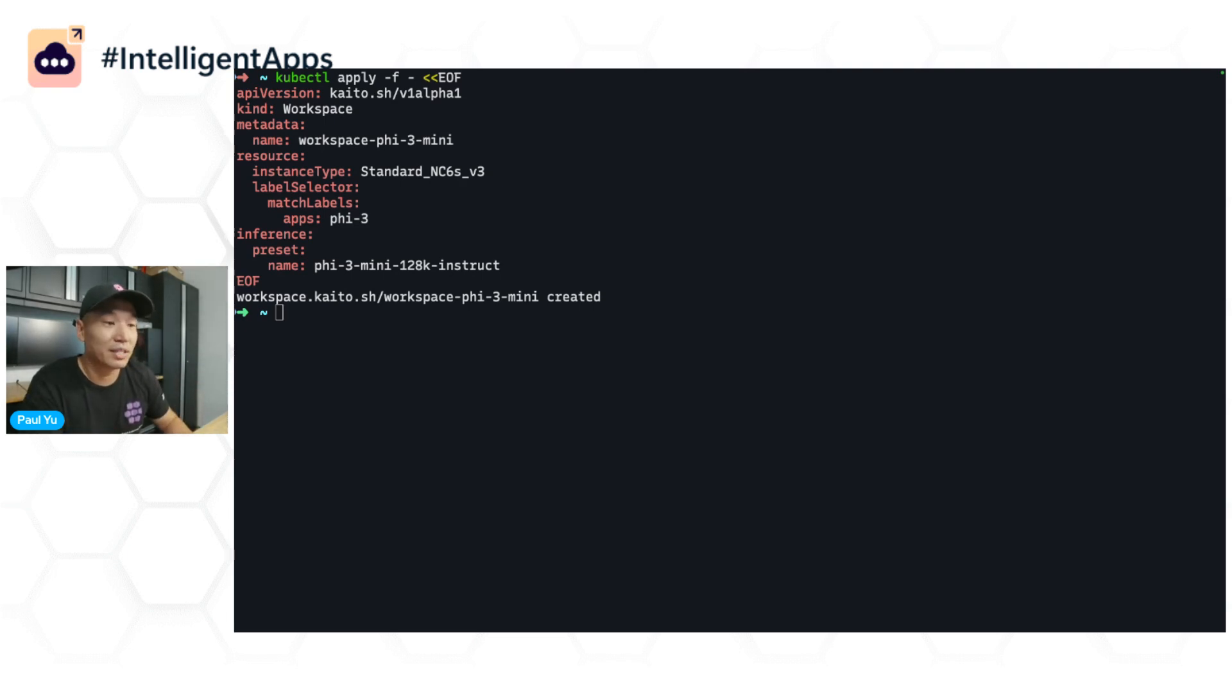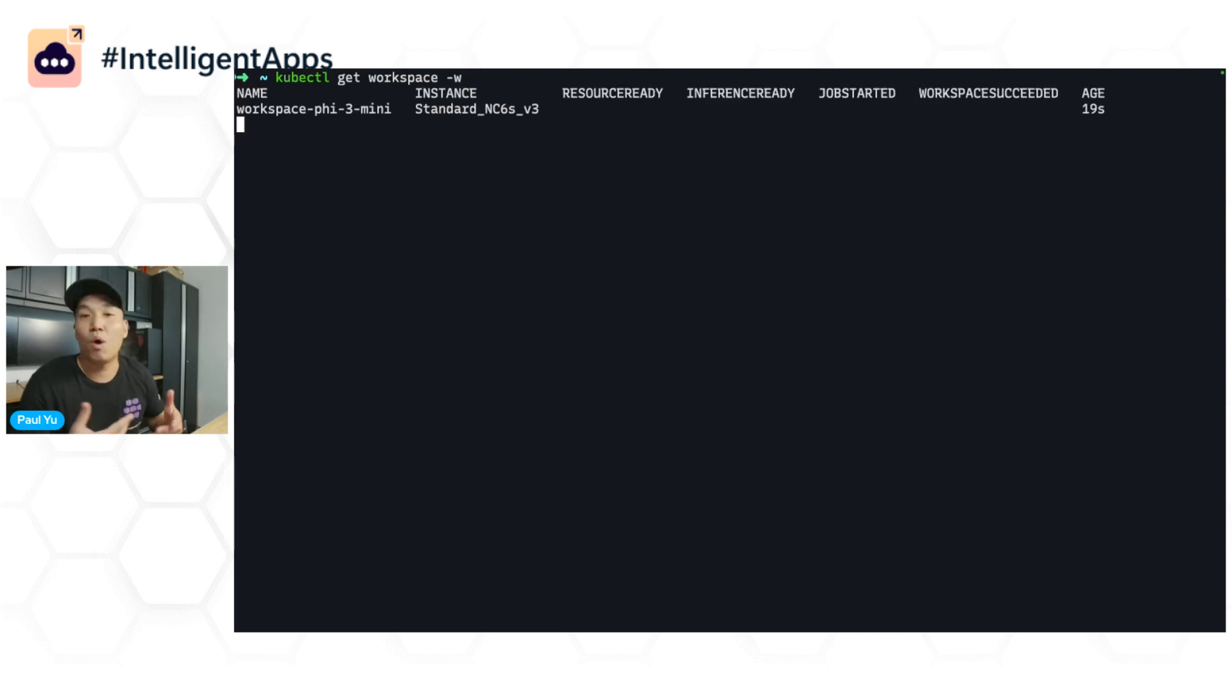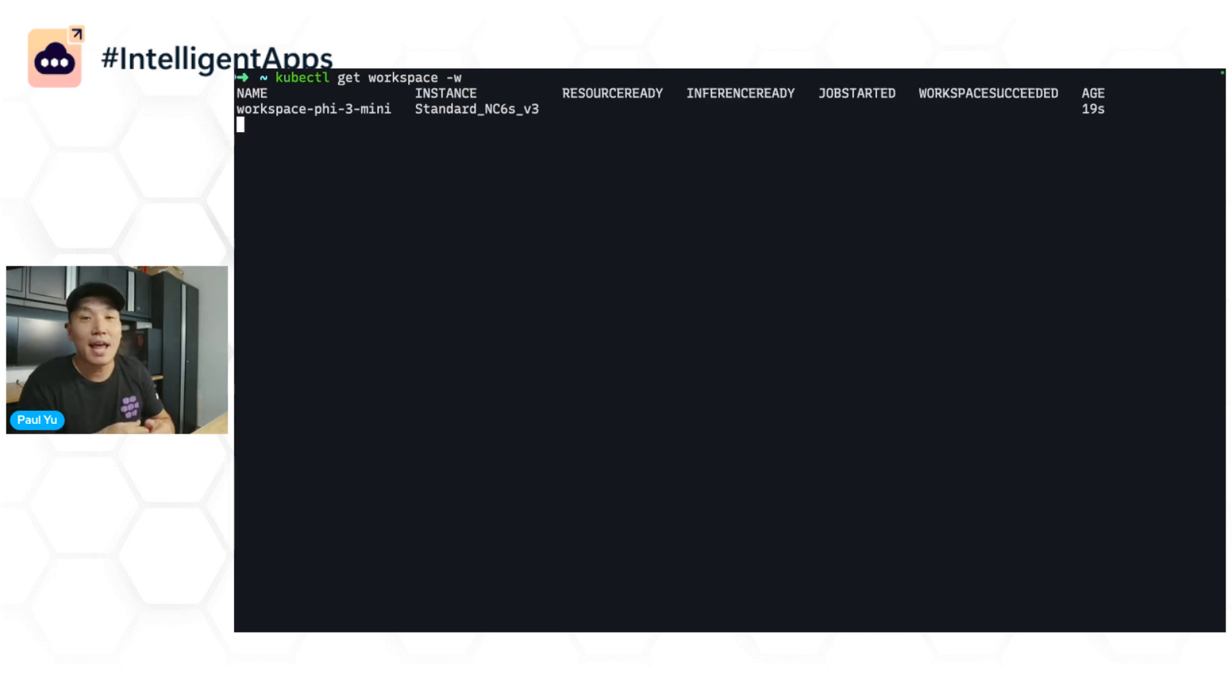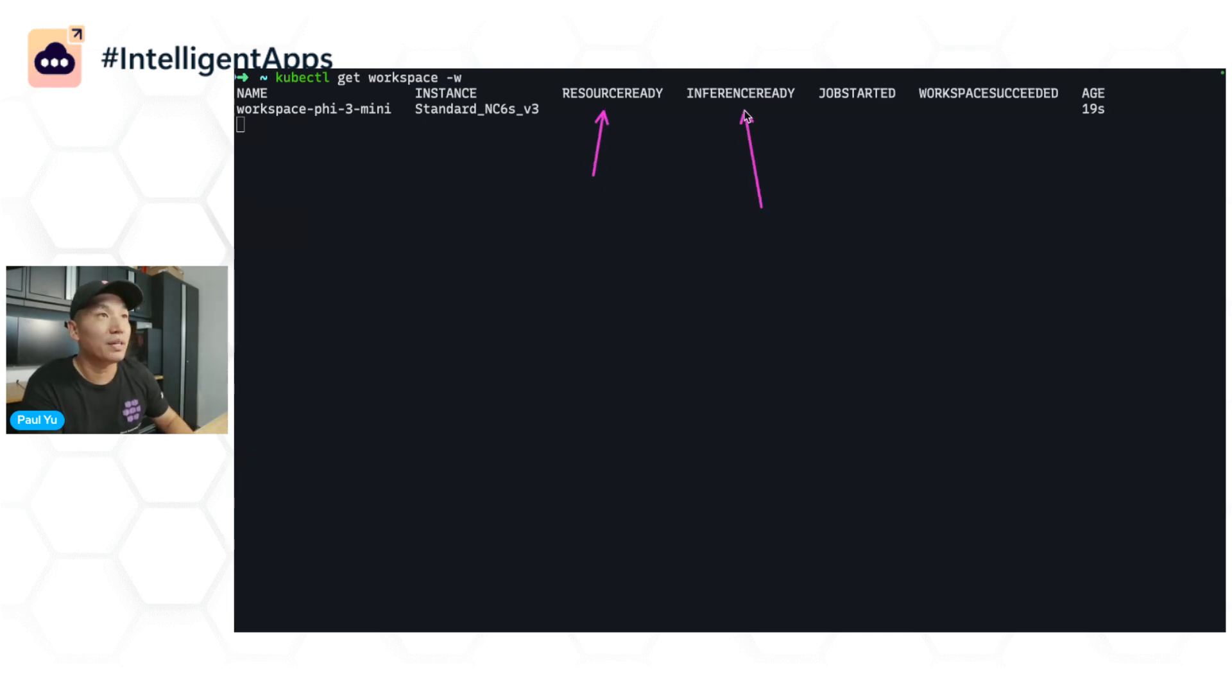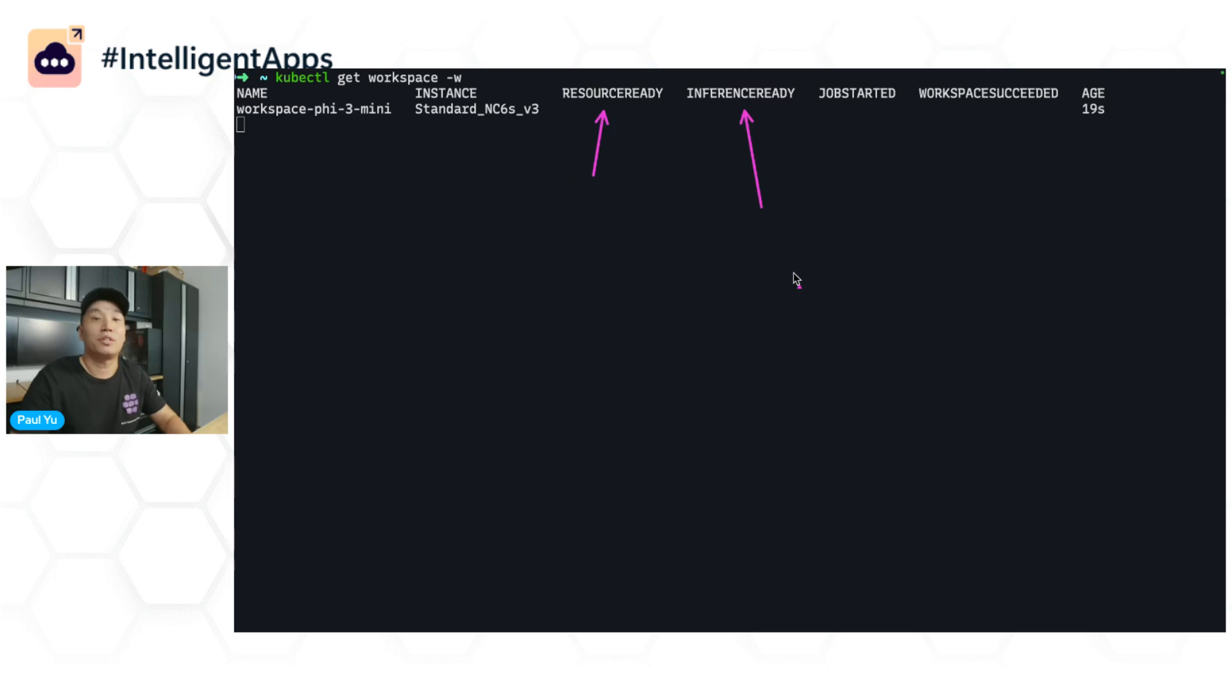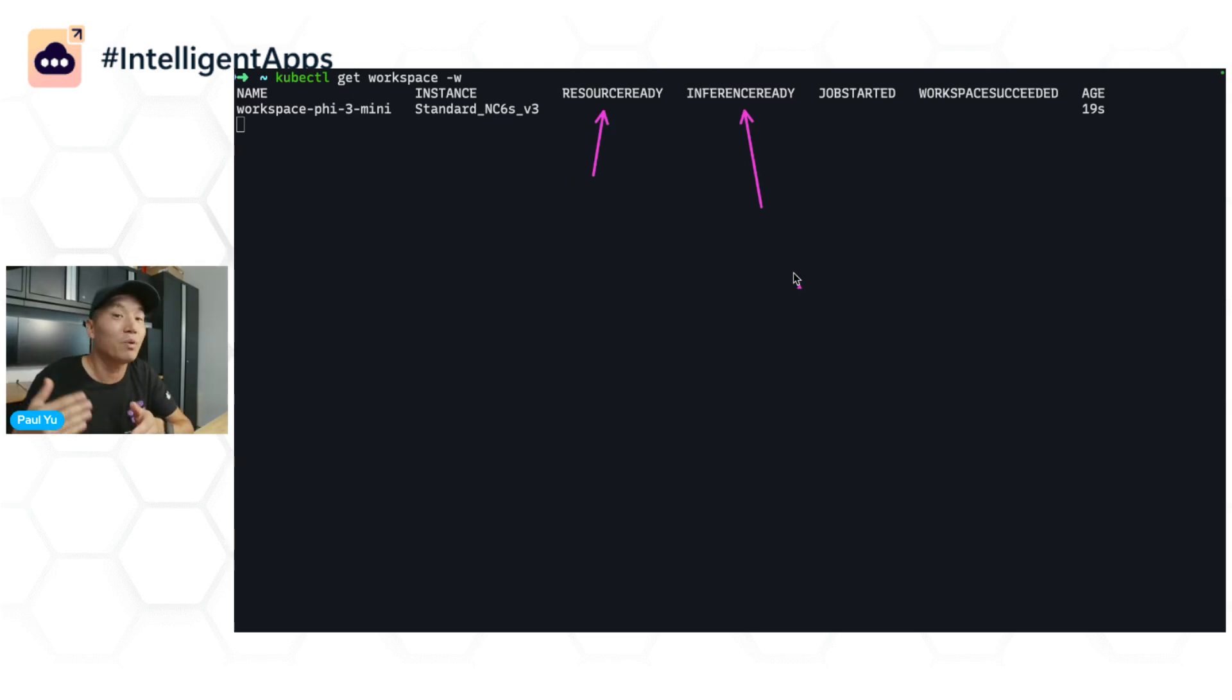This can take a while. So what we can do is watch the workspace. After a few minutes, you'll start to see the resource ready and the inference ready show up as true. I'm not going to make you wait on this, so we'll skip ahead and fast forward.